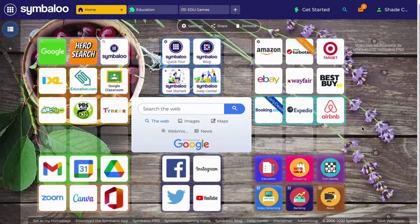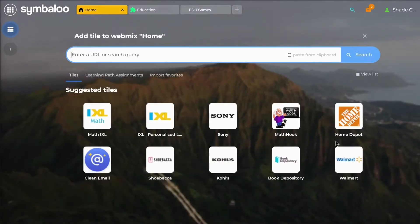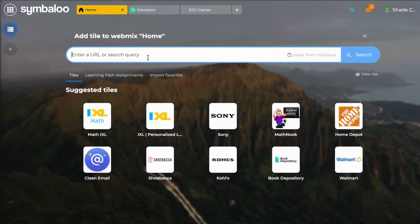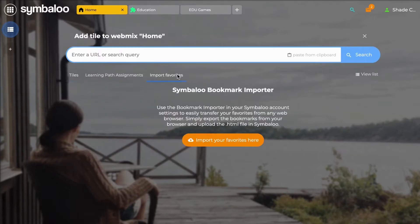Now let's learn how to create, edit, and delete a tile. To create a tile, press on any empty square on your webmix. A search bar will appear where you have the option of adding your own URL or searching for a tile that already exists in the Symbaloo database. If it's a commonly known website, chances are we have a tile for it.